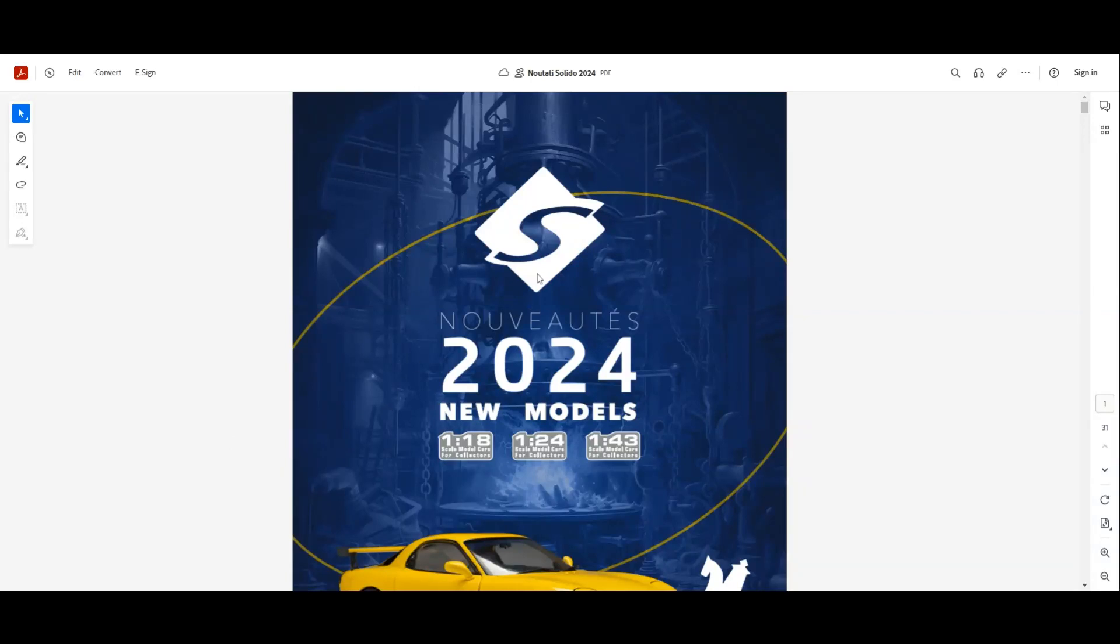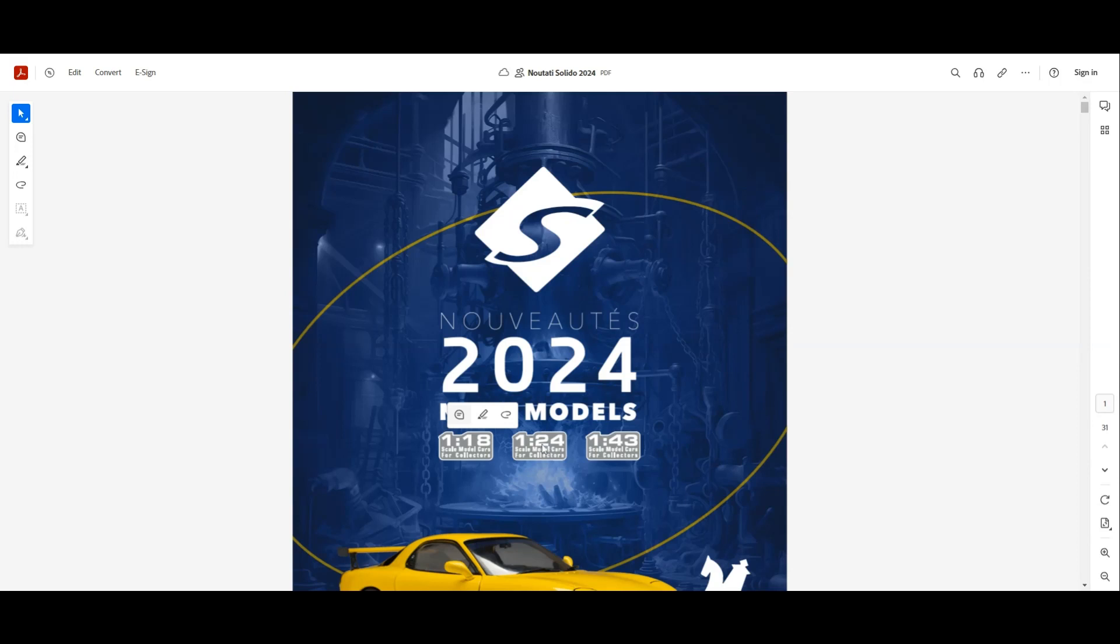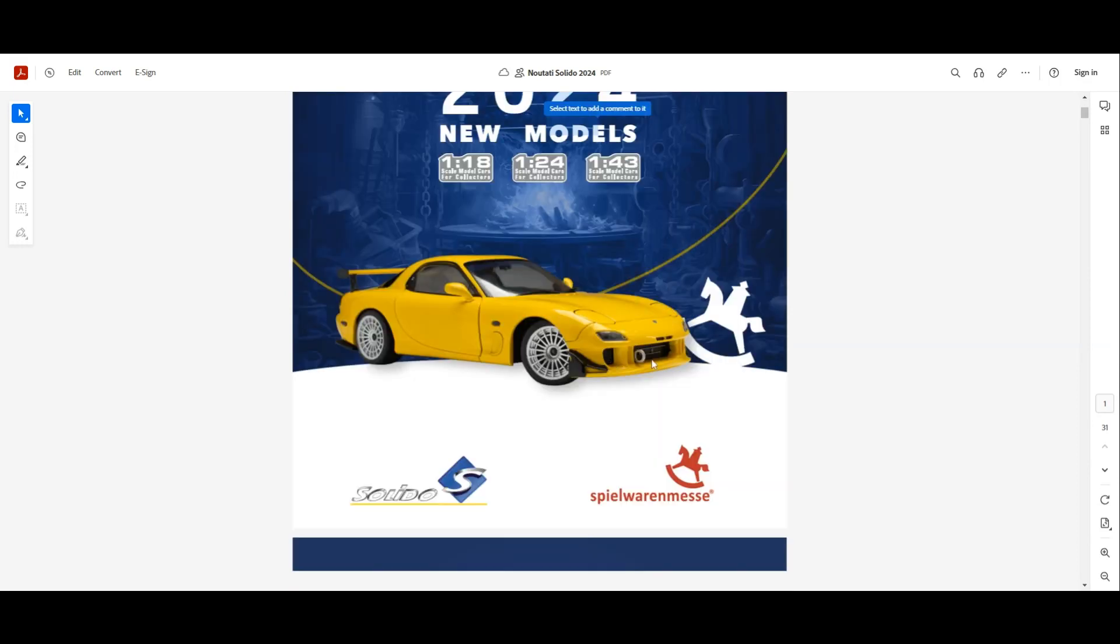Hello everyone, in today's video we're going to take a closer look at the 2024 models from Solido. We have here a PDF of all the models or almost all models that Solido released at the 1:18, 1:24, and 1:43 scale. Let's start.